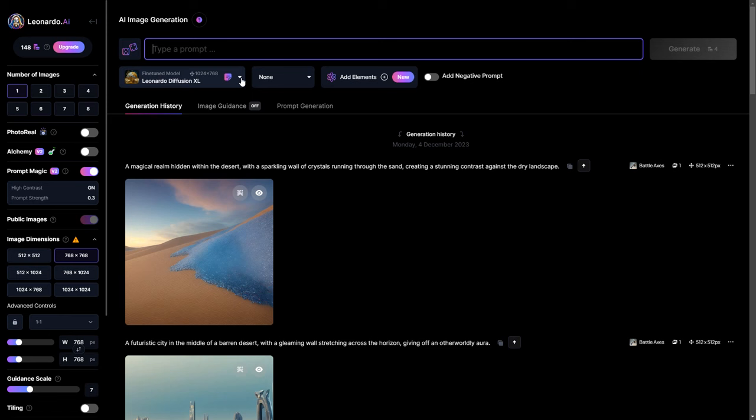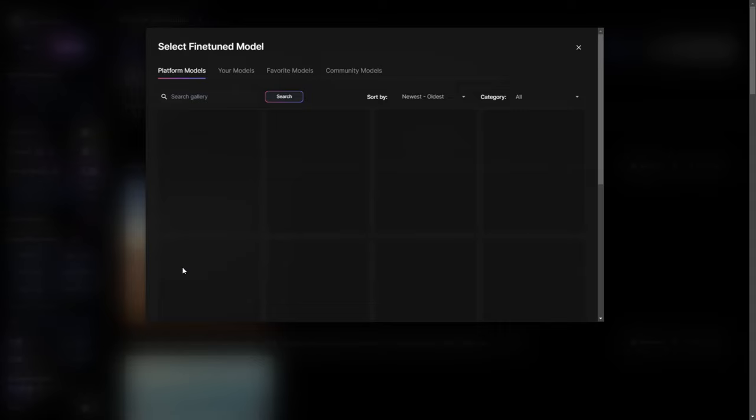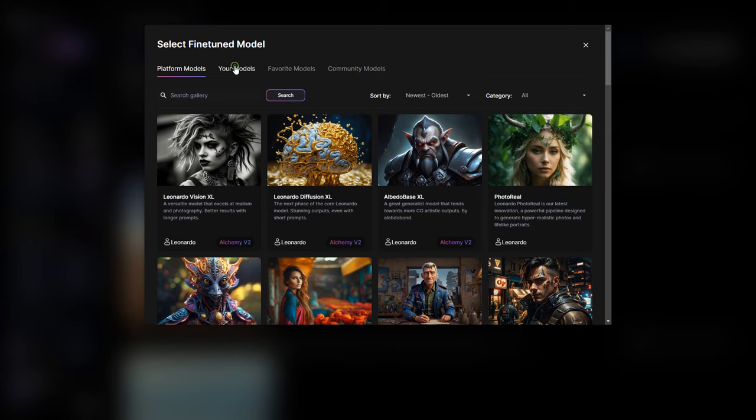If you are interested in exploring other models, click on select other model and choose from the options we discussed earlier in the video.